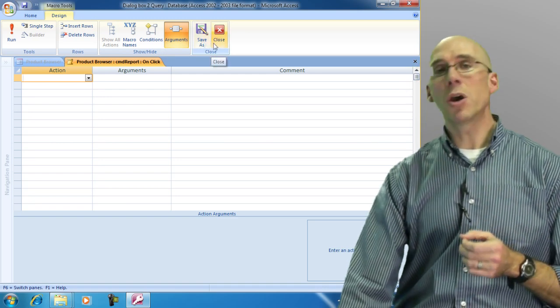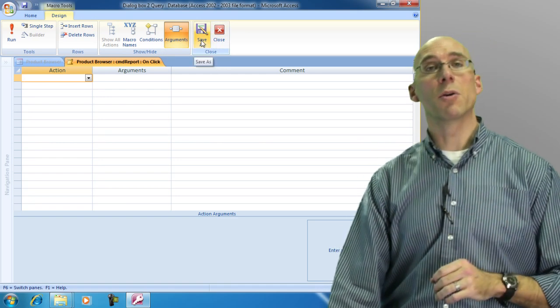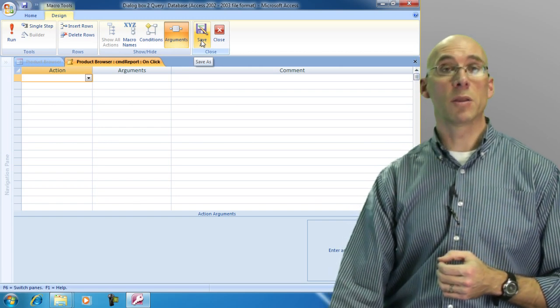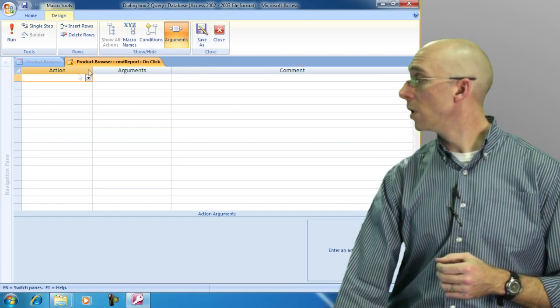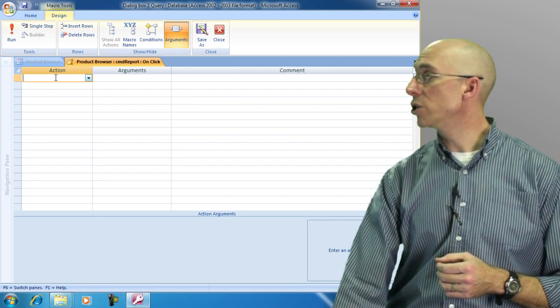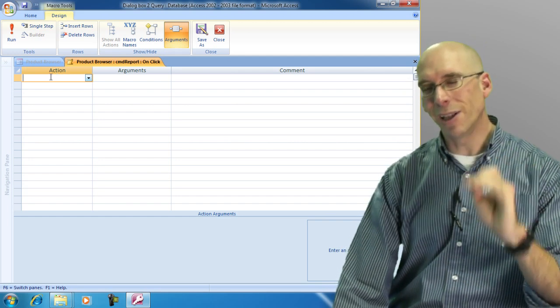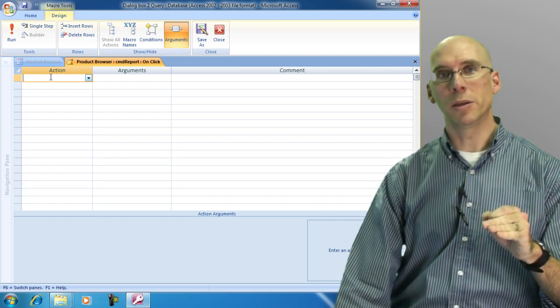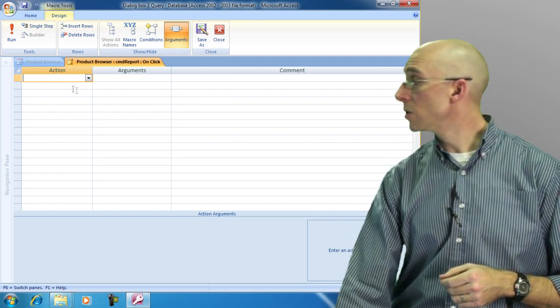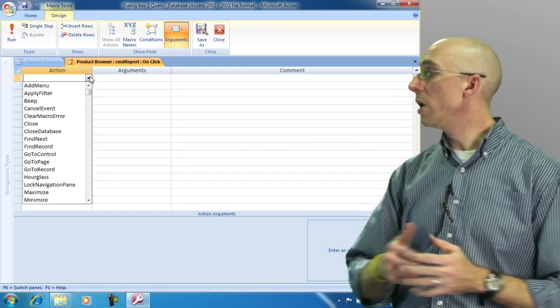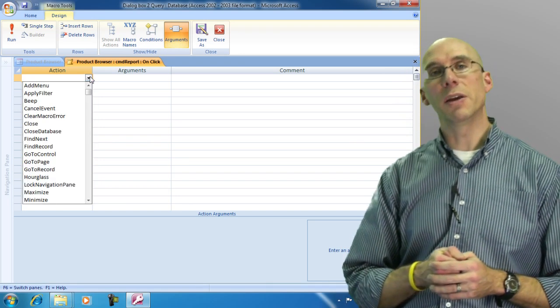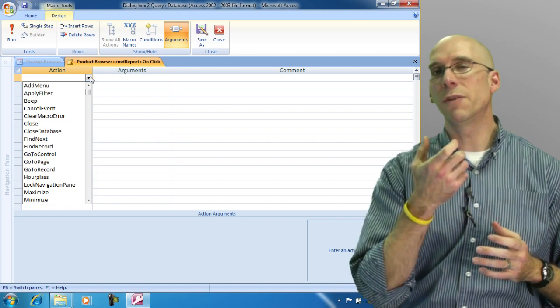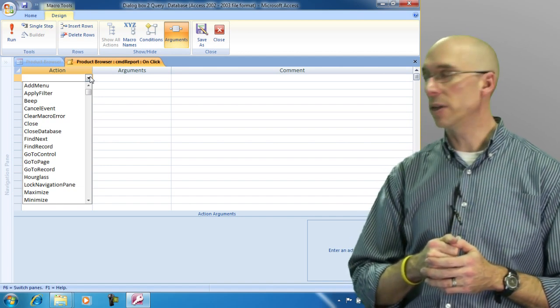Now we're going to create a very simple macro. The first macro that we're going to create is simply going to make the computer beep. So here we have an action. So when the user clicks that button, we want it to beep. So let's see what we have. When we click the drop-down list, here are the different features or the different actions that we can take inside of Access.